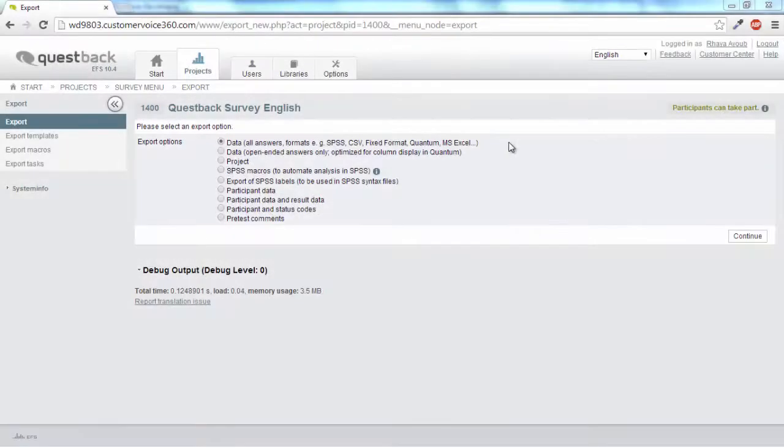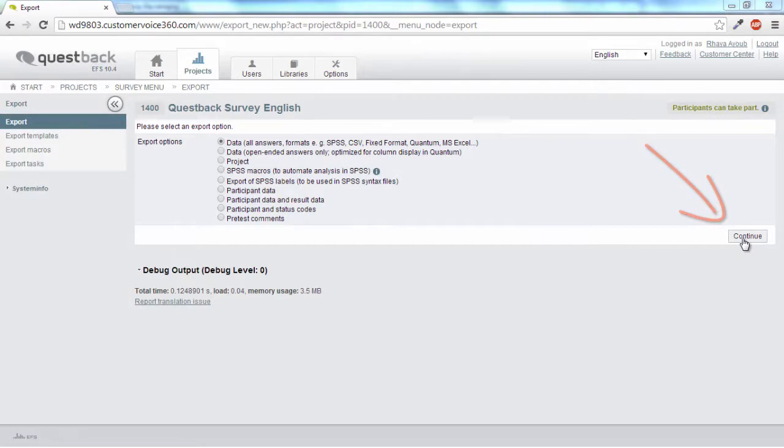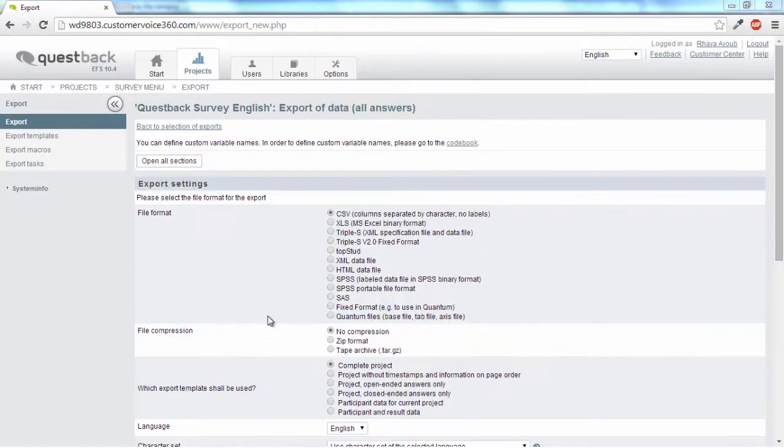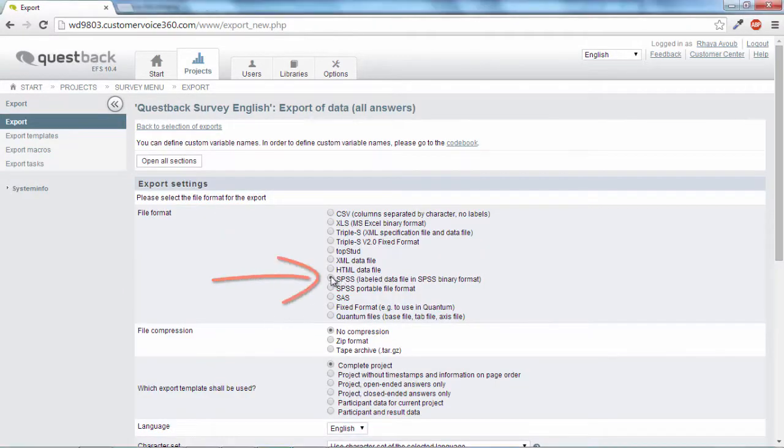Now we select the export of all data and then click continue. Now let's choose SPSS as the file format.